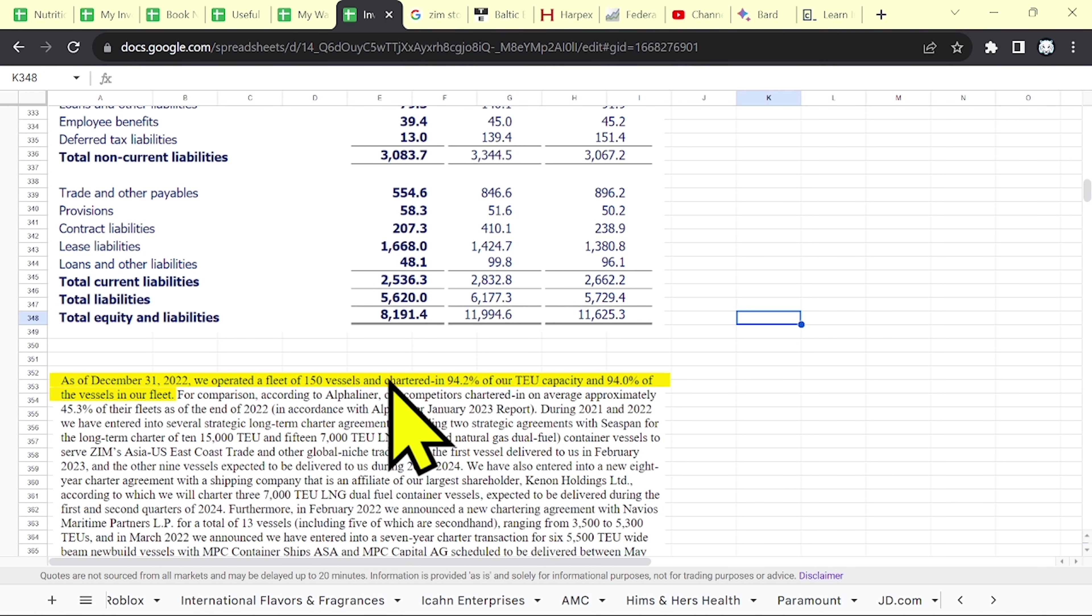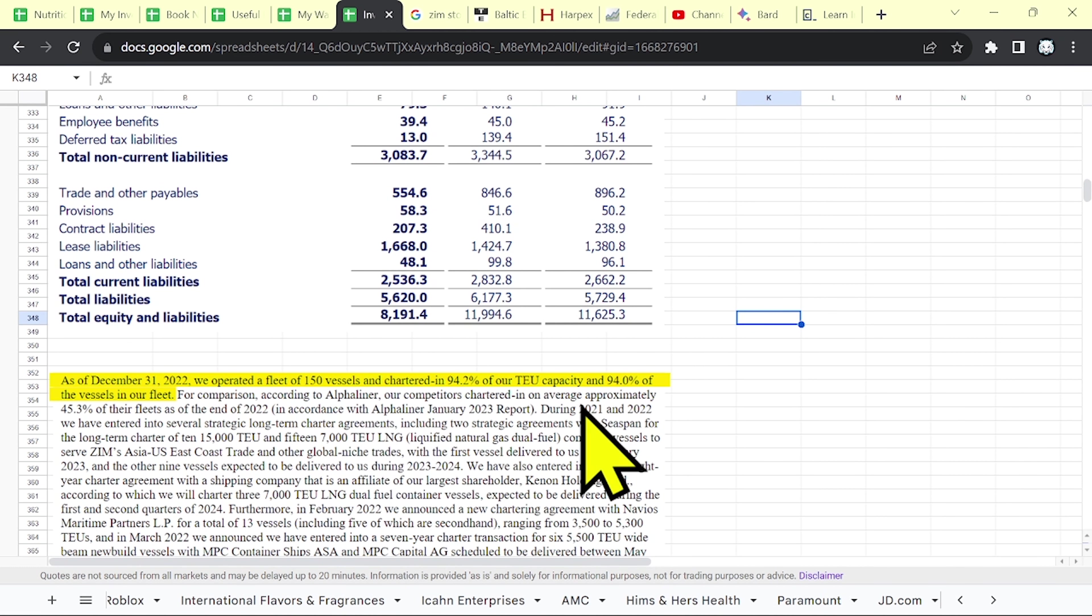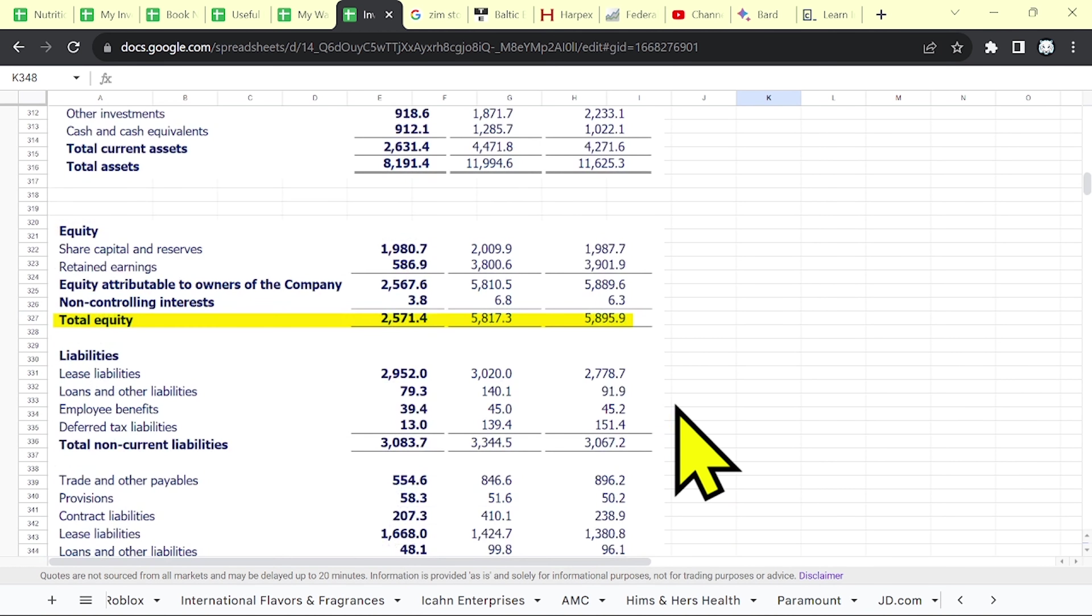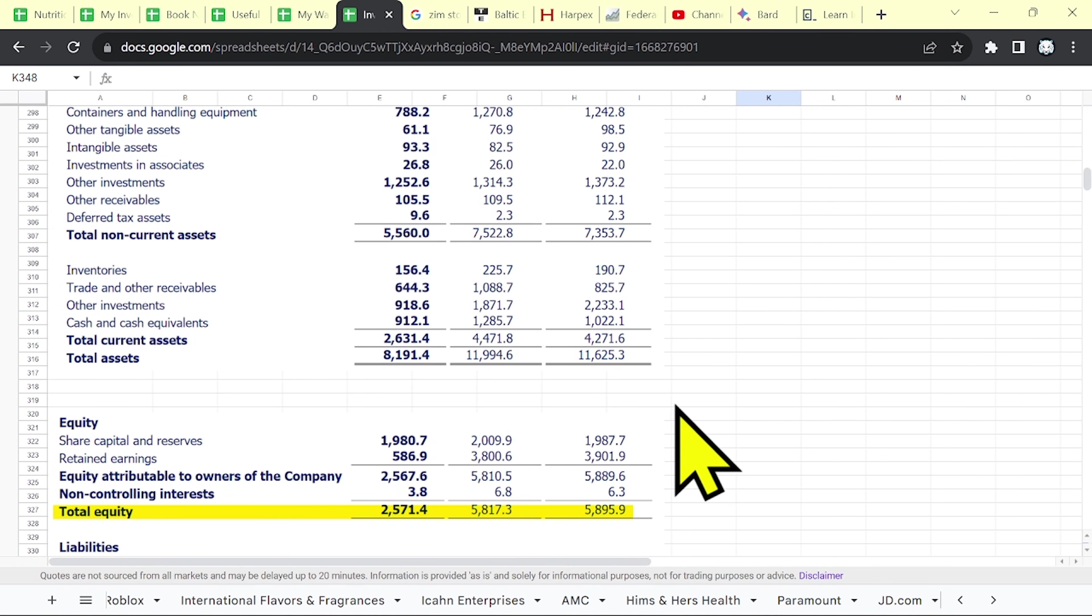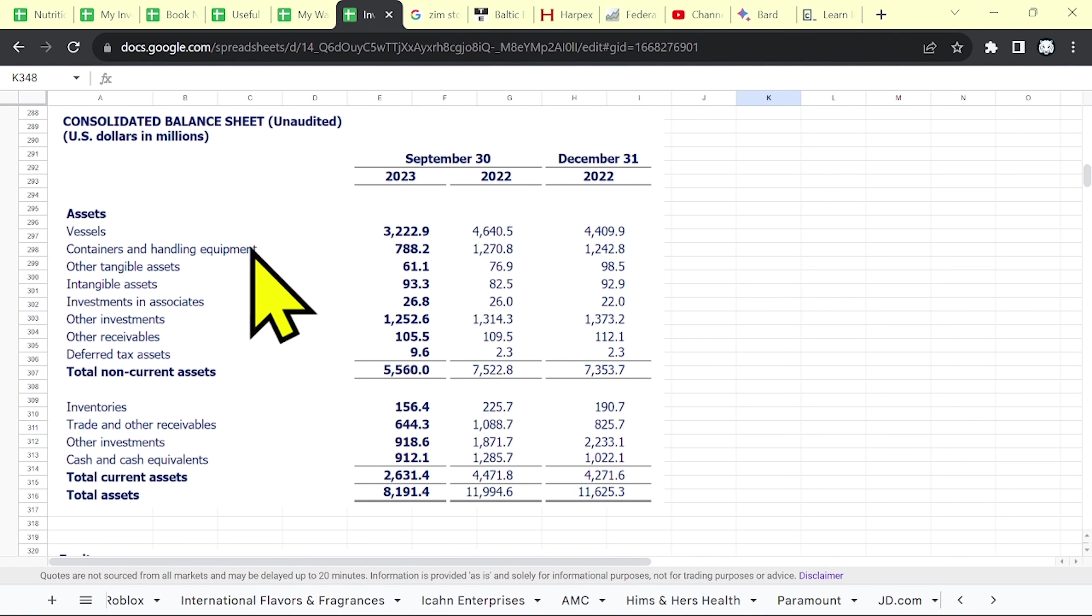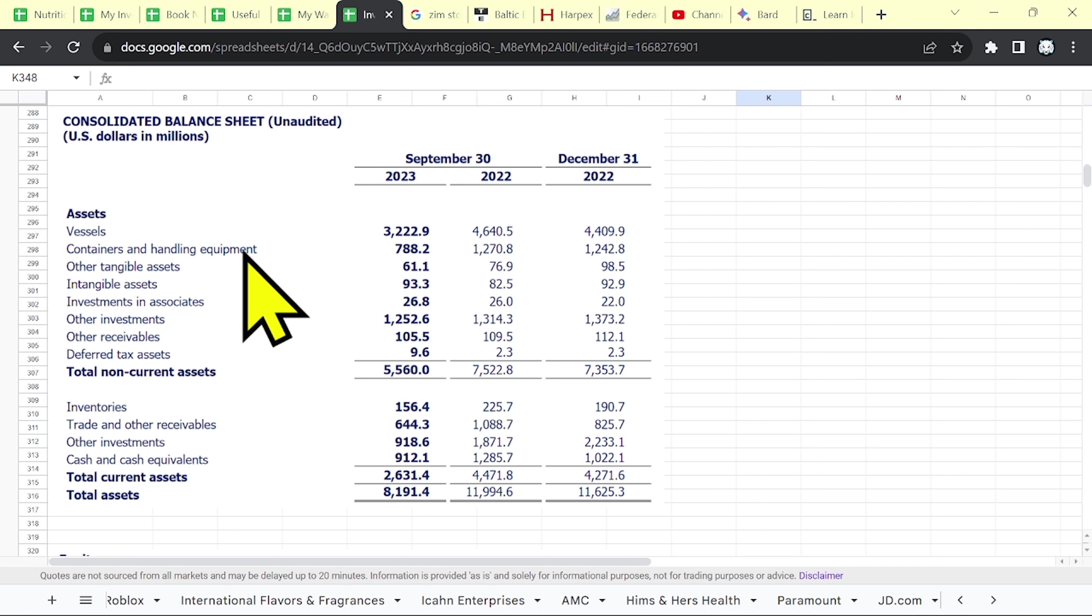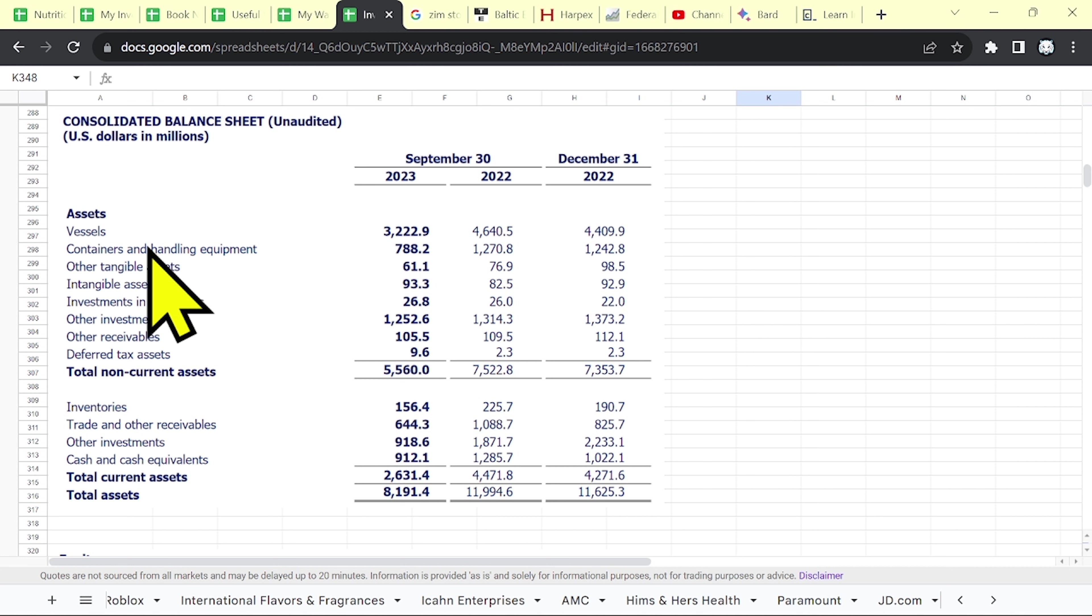But they are allowed to write those vessels as assets. They have the right to use these assets and that's why you see them on their balance sheet. But when their contracts end, they have to return these vessels. And their assets will decrease.